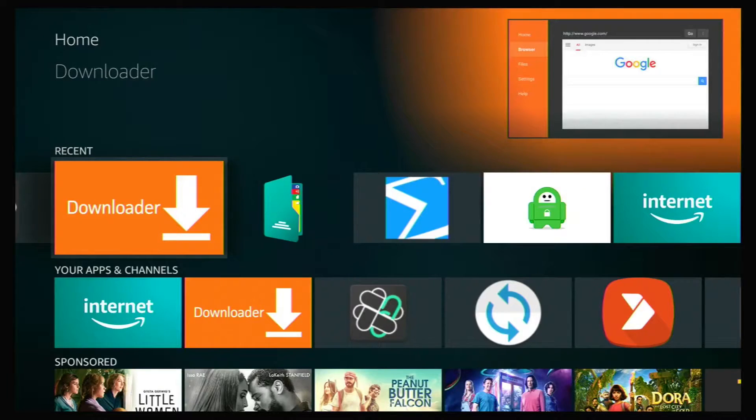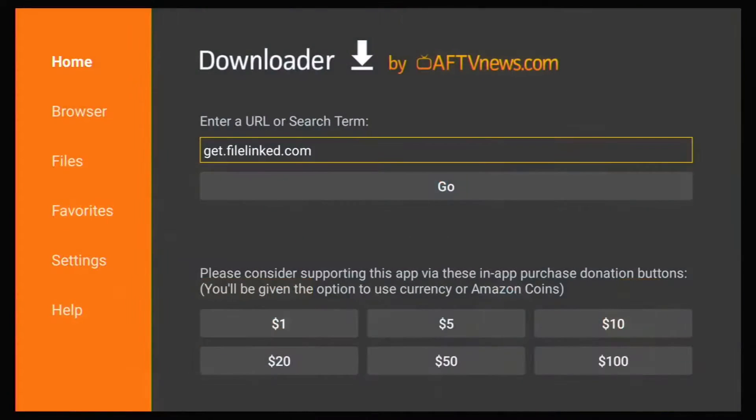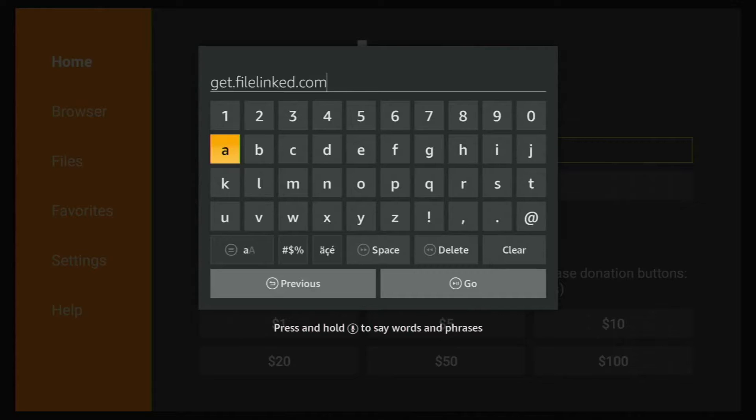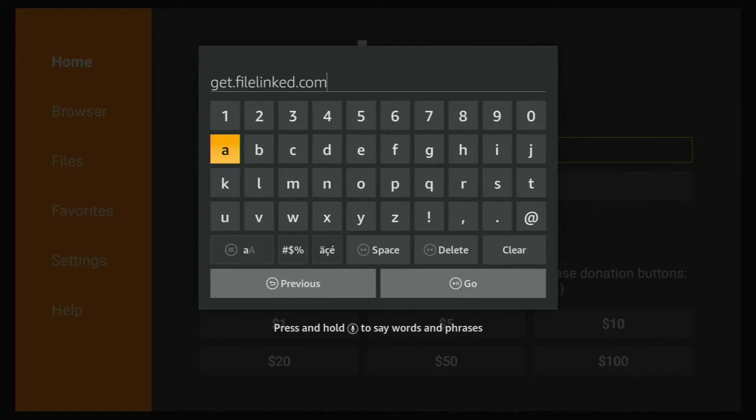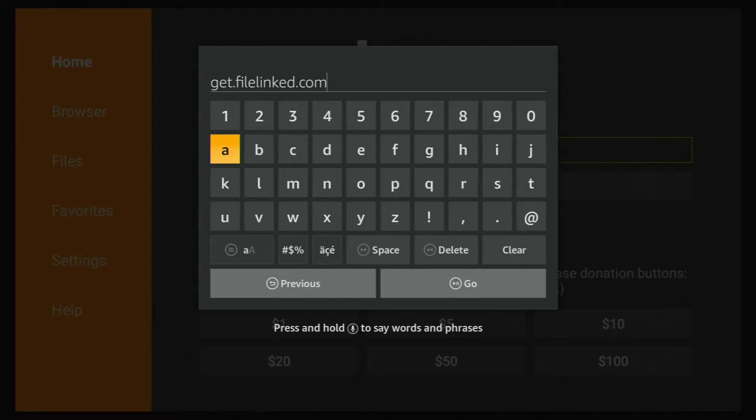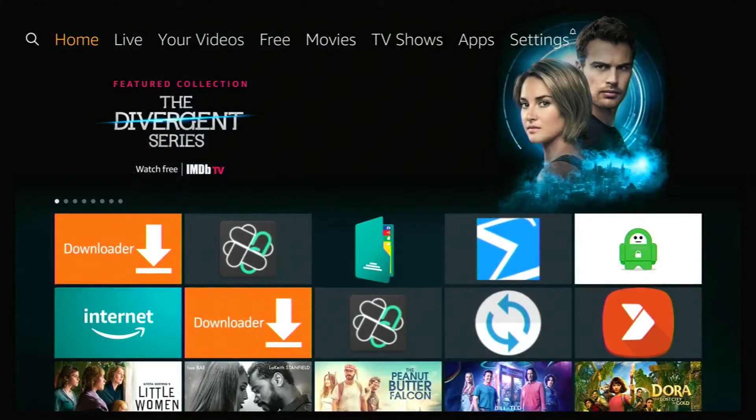If you go over to your downloader app and click on it and type in getfilelinked.com and hit go. It will then download and then you can install it. Just follow the instructions. Very simple and easy, but we're not going to do that because I already have it installed. So I'm just going to go back home.